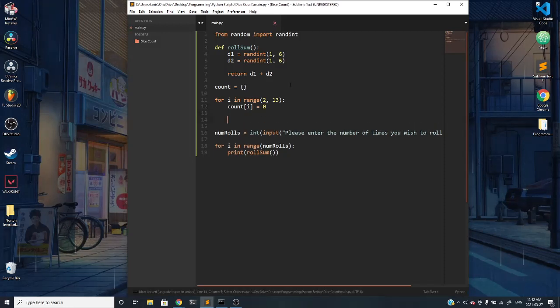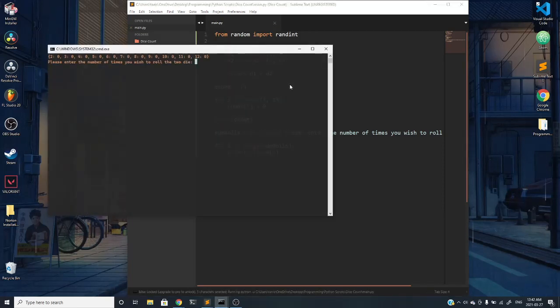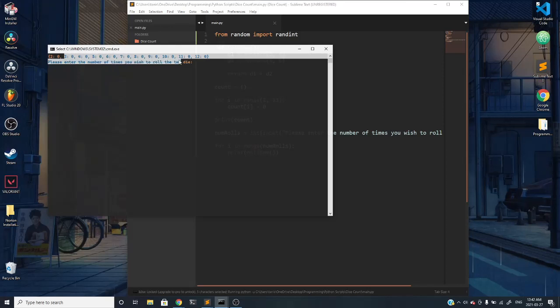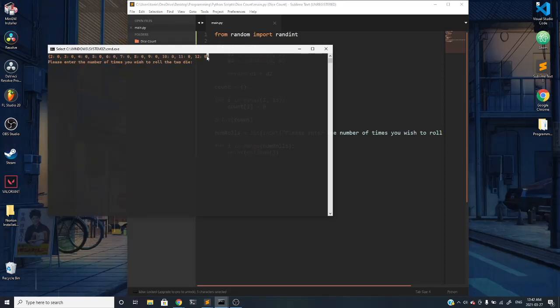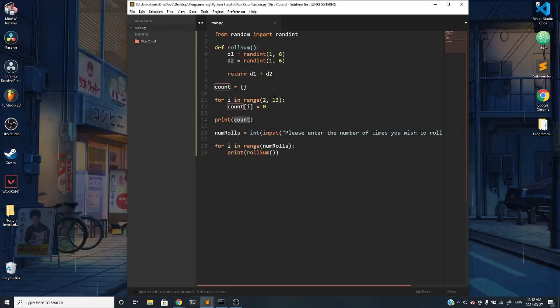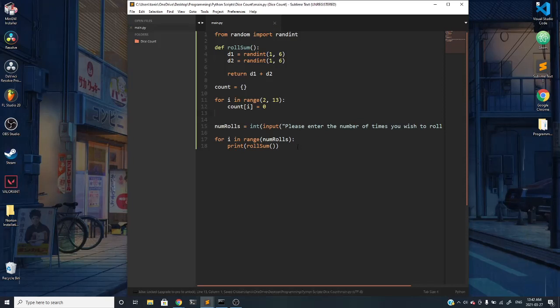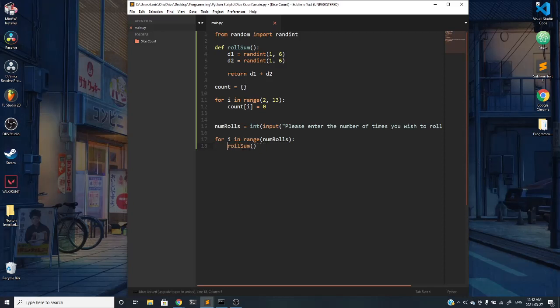If we go ahead and print count, we can see what's going on. You can see we have an associative array or dictionary with each corresponding value of 0 from 2 to 12.